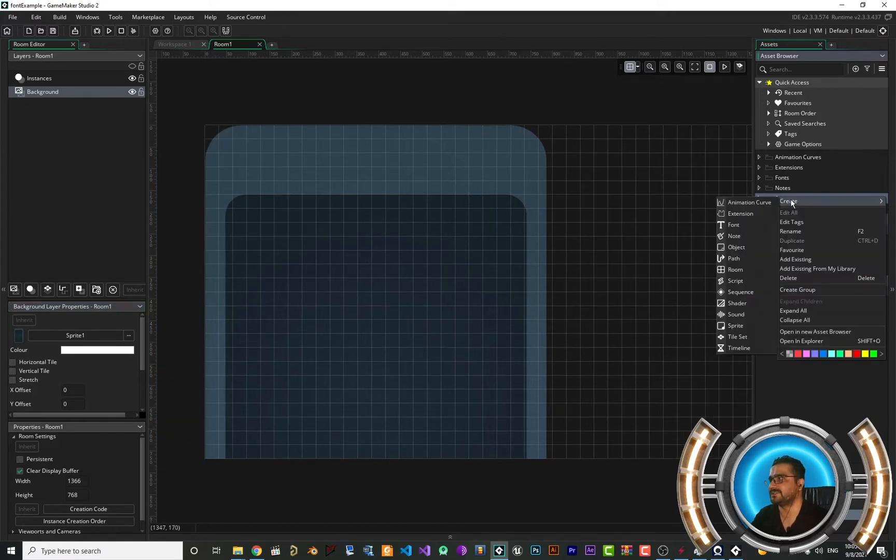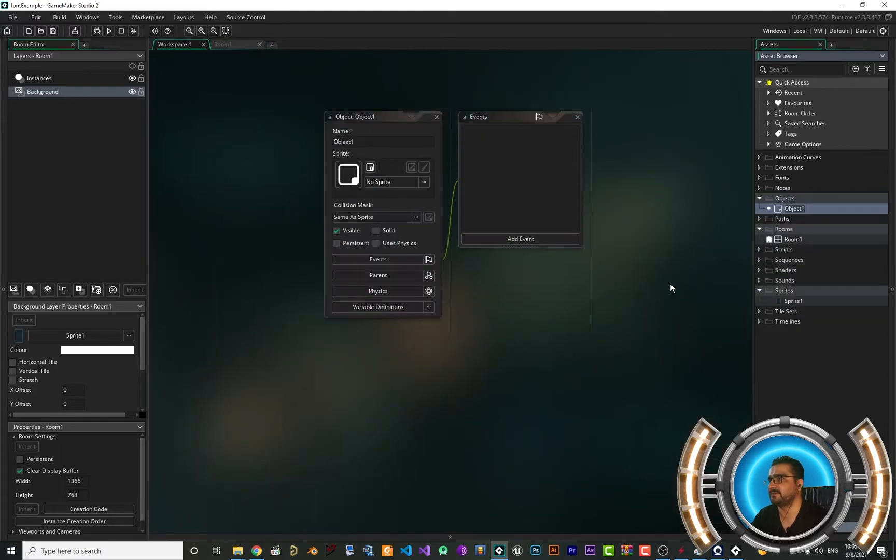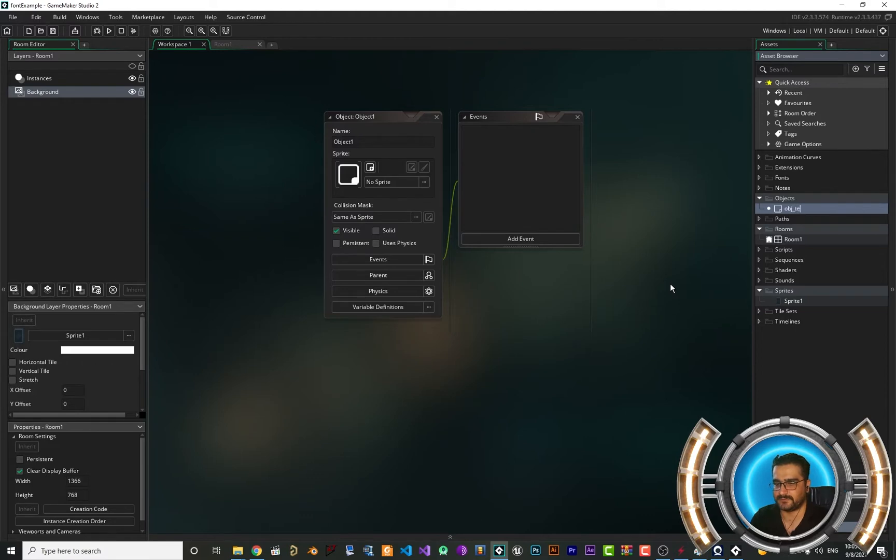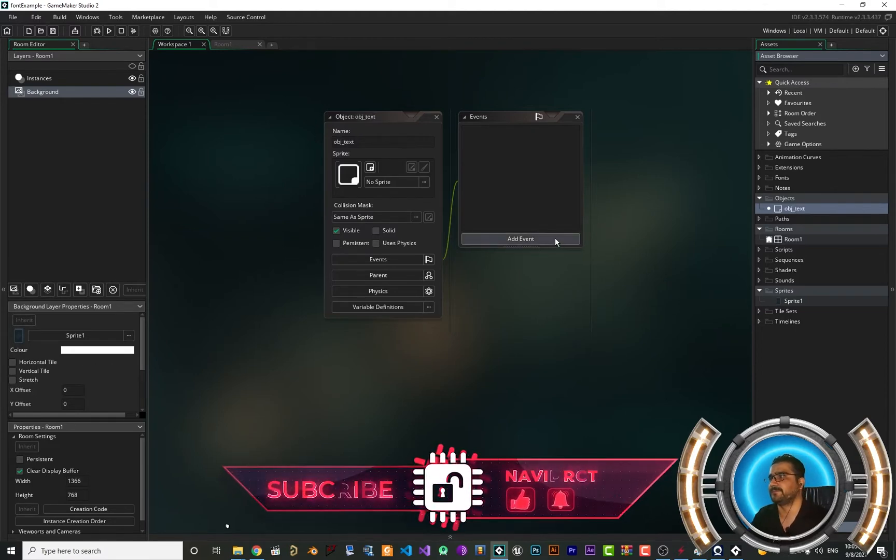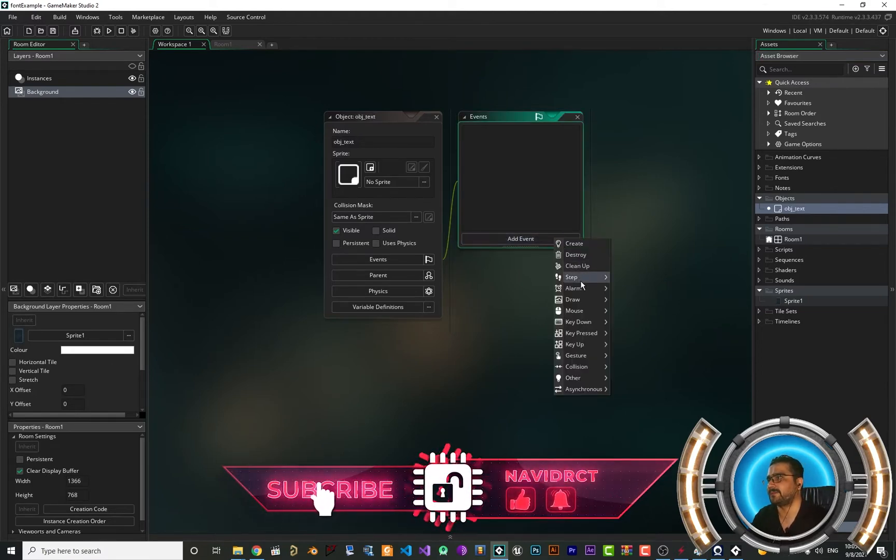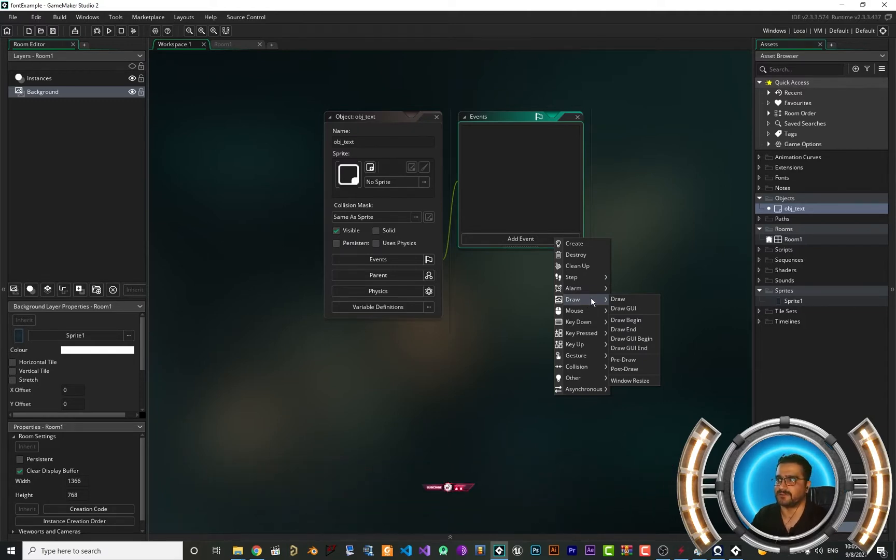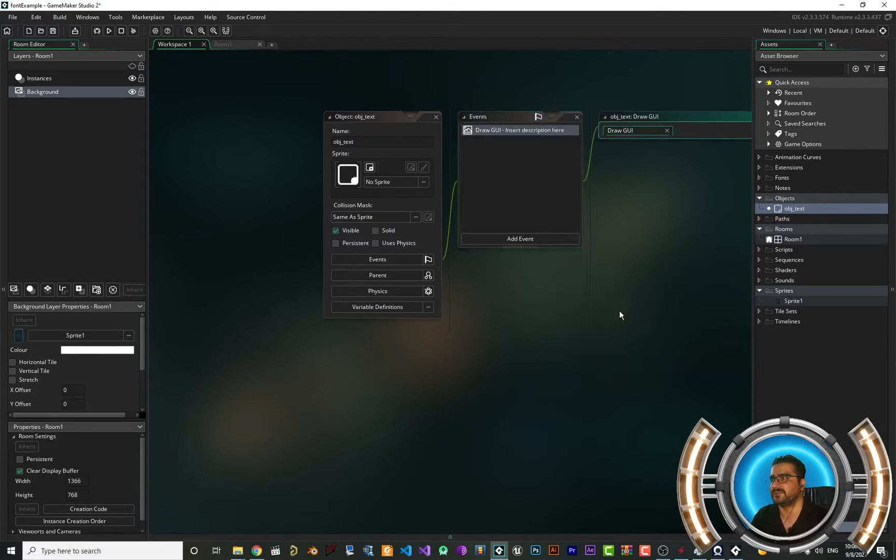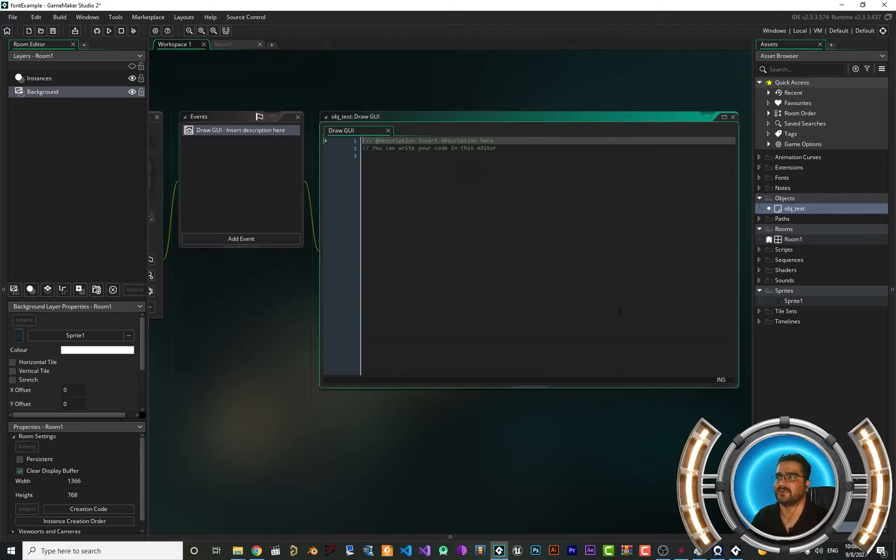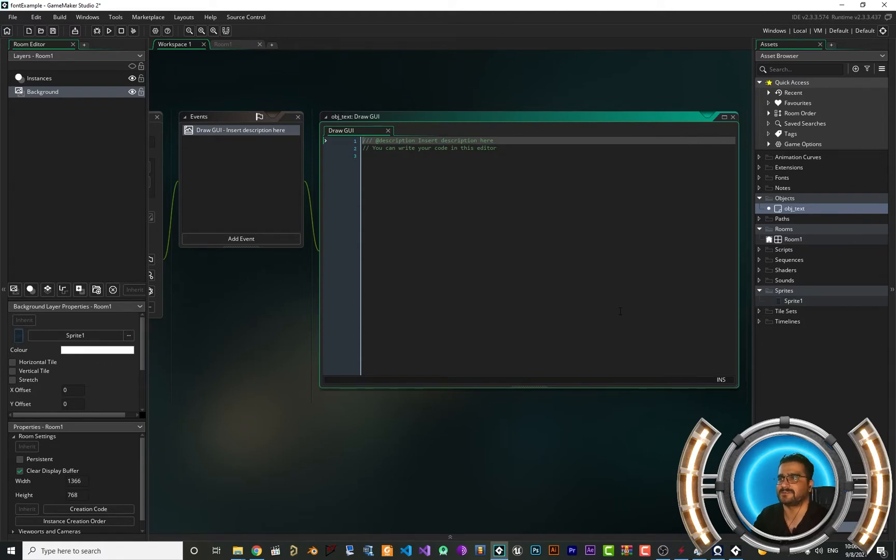First let's create an object. Let's call it obj_text and create a draw event or draw GUI. It doesn't matter which one you use. I want to use draw GUI in this case, but whatever code we write in here works on draw as well.